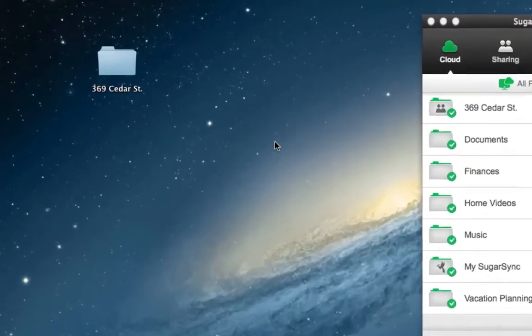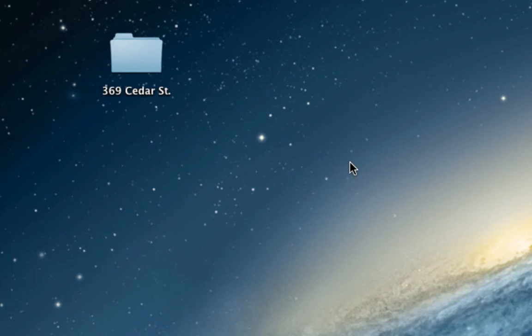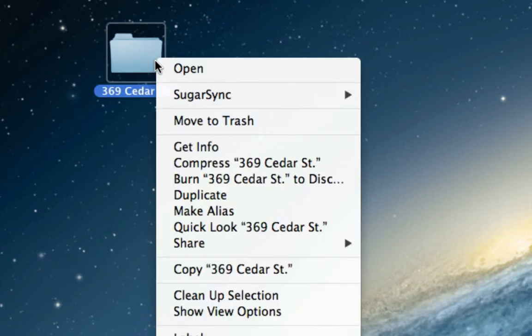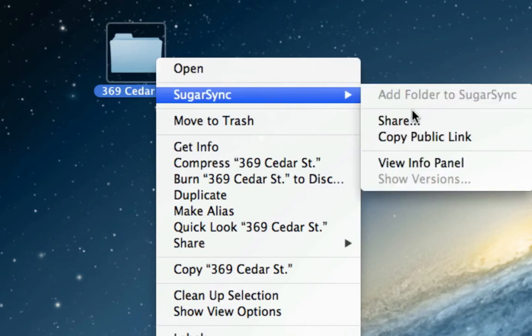Here's a folder on my computer where I keep all the files about a house I'm trying to sell. To share it with the homeowner and a potential buyer, I'll just right-click it and select Share from the SugarSync menu.